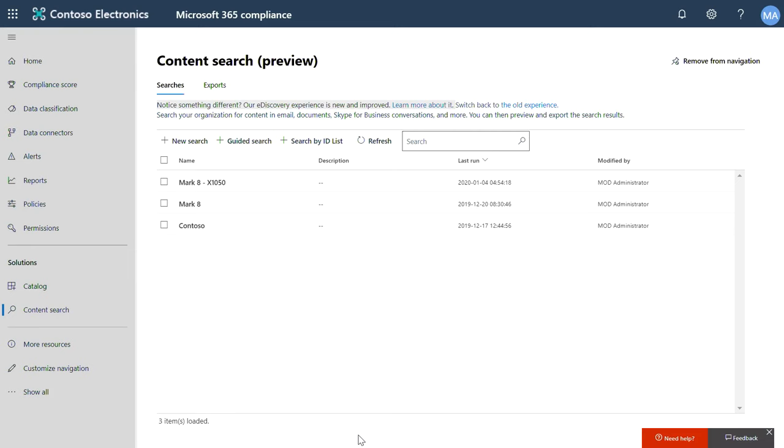However, beyond proactively using DLP and information classification to protect your data and stay compliant, we also give you the ability to reactively search for specific content and understand when it was last accessed and by whom, for regulatory and legal reasons. Content Search in the Microsoft 365 Compliance Center helps you search for Microsoft Teams data.